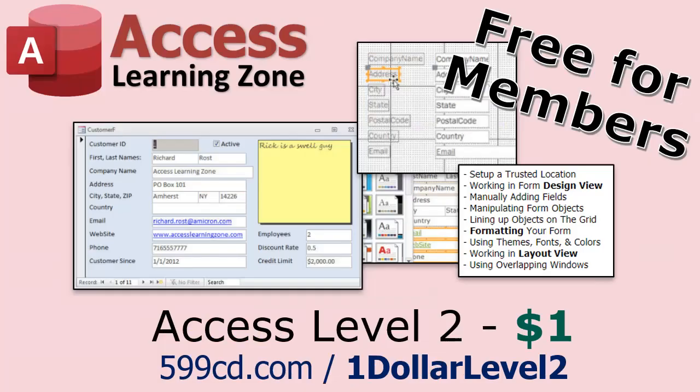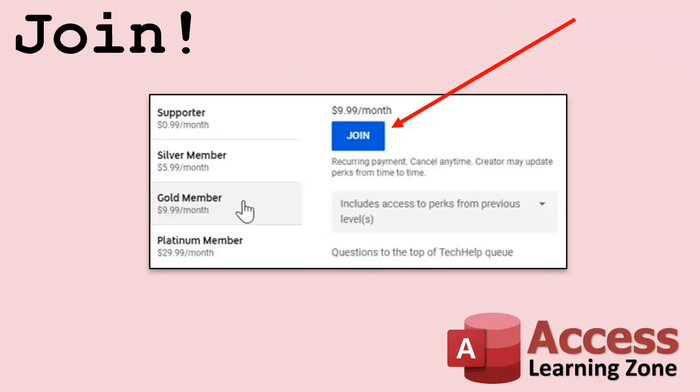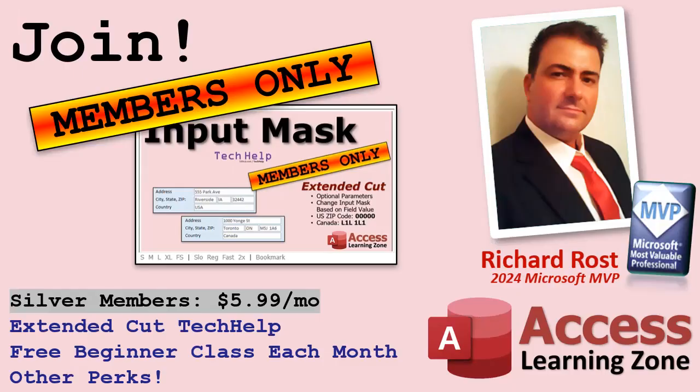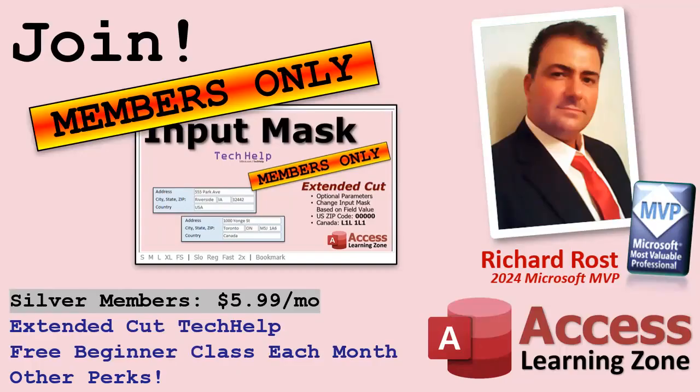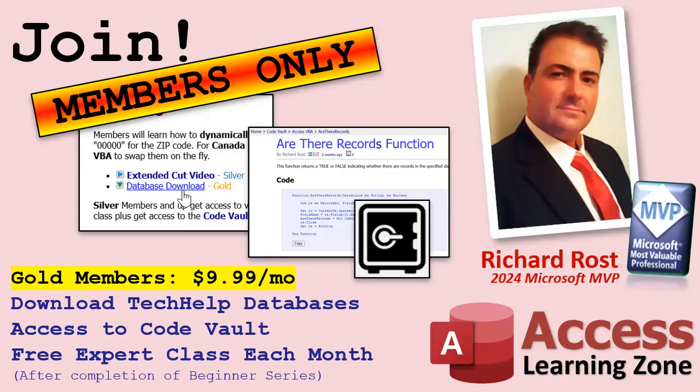Speaking of memberships, if you're interested in joining my channel, you get all kinds of awesome perks. Silver members get access to all of my extended cut tech help videos - and there's hundreds of them by now. They also get one free beginner class each month, and yes, those are from my full courses. Gold members get the previous perks plus access to download all of the sample databases that I build in my tech help videos, plus you get access to my code vault where I keep tons of different functions and all kinds of source code that I use. And gold members get one free expert class every month after completing the beginner series.